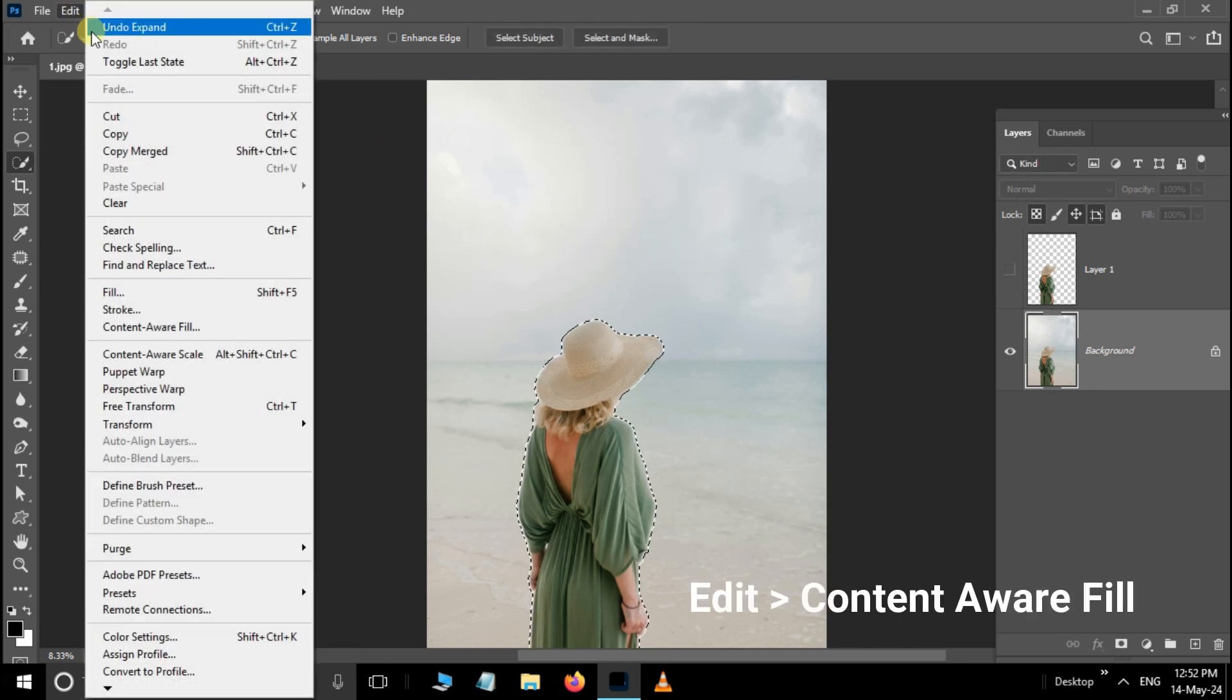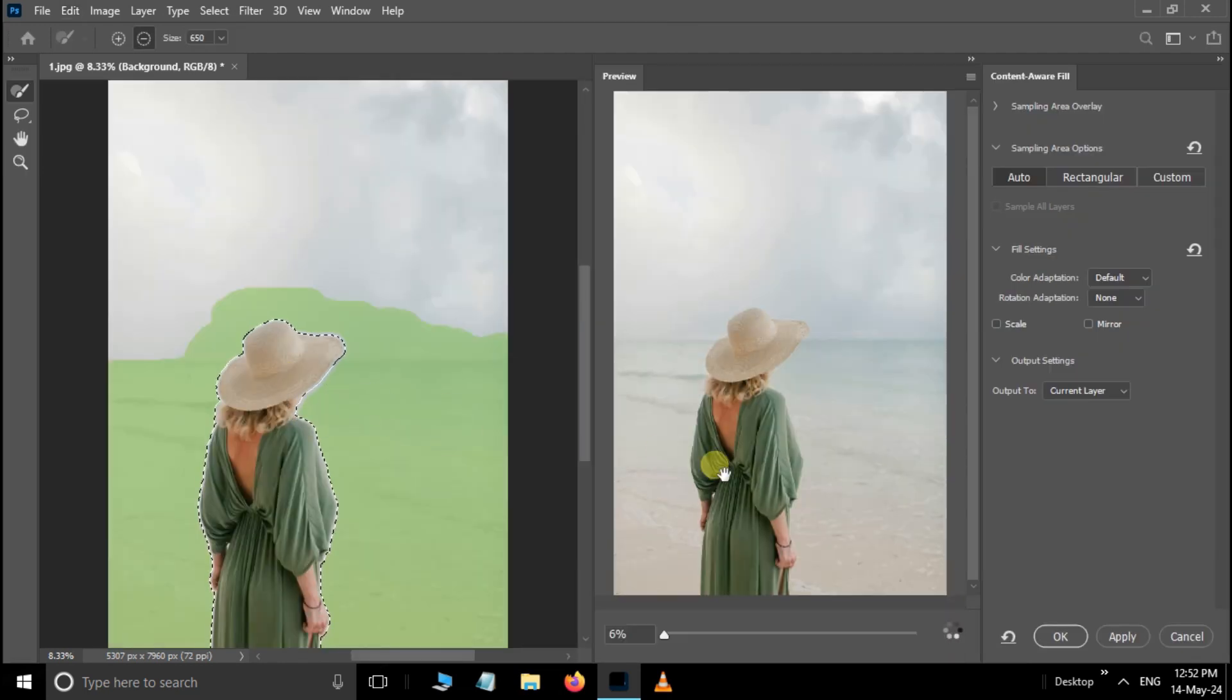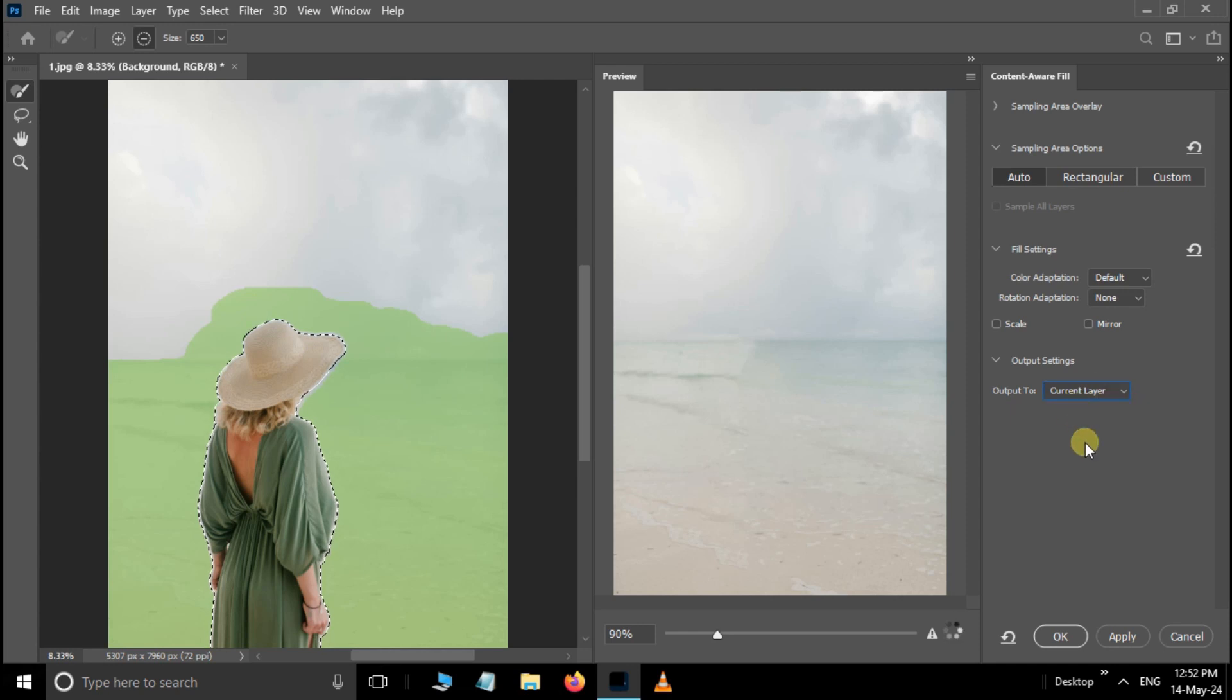Now go to Edit and choose Content Aware Fill. Go to the output settings and set the current layer option. Press OK.